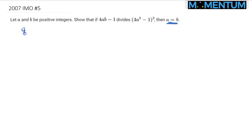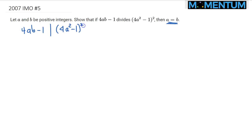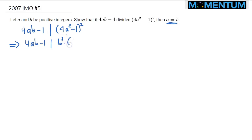Let's start with the divisibility condition and apply standard algebra and modular arithmetic techniques to simplify it to something more useful, because in its current form it's not as useful. So what I will do is: this would imply that 4AB — if I multiply this by B squared — 4AB minus 1 would still divide this expression. Let's multiply out this square; we would get 16A to the 4 minus 8A squared plus 1.